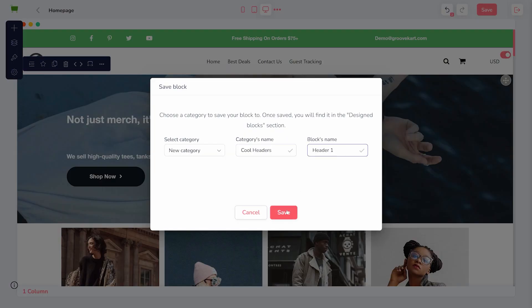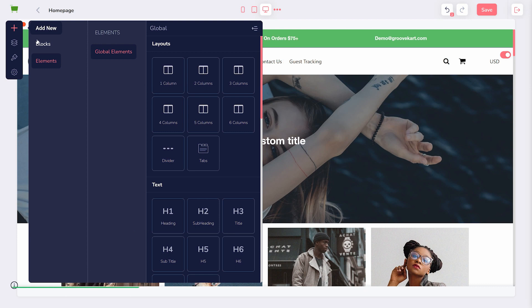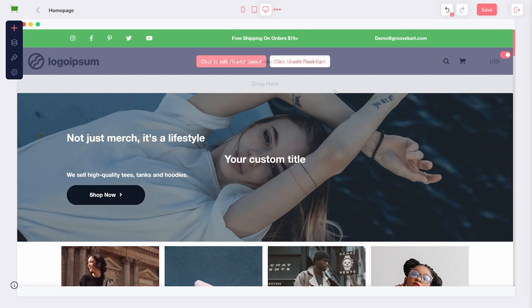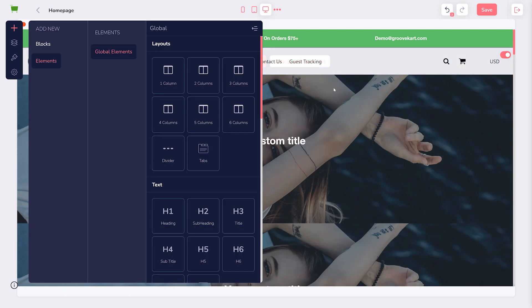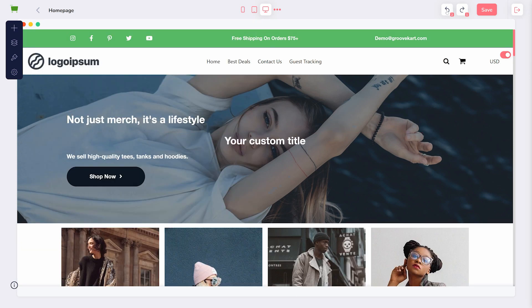Once the block is saved, it will be found under My Blocks, so it can be added anywhere on the store. Now however, there are two headers on this page. I'm going to use the arrow in the upper right to undo that change.